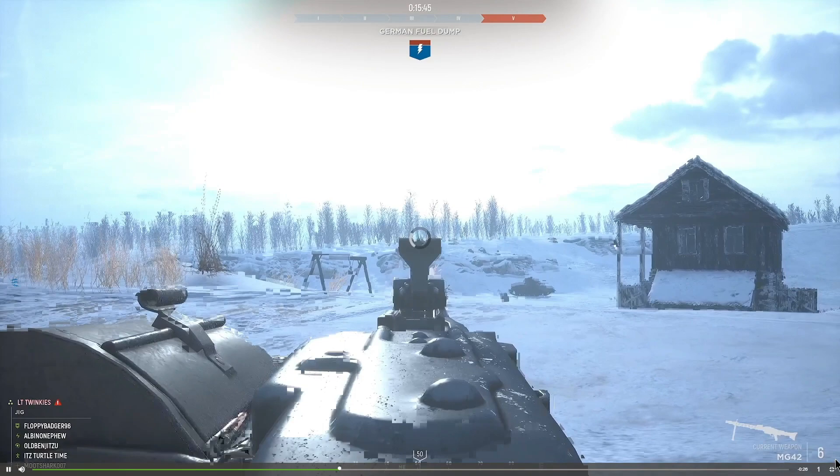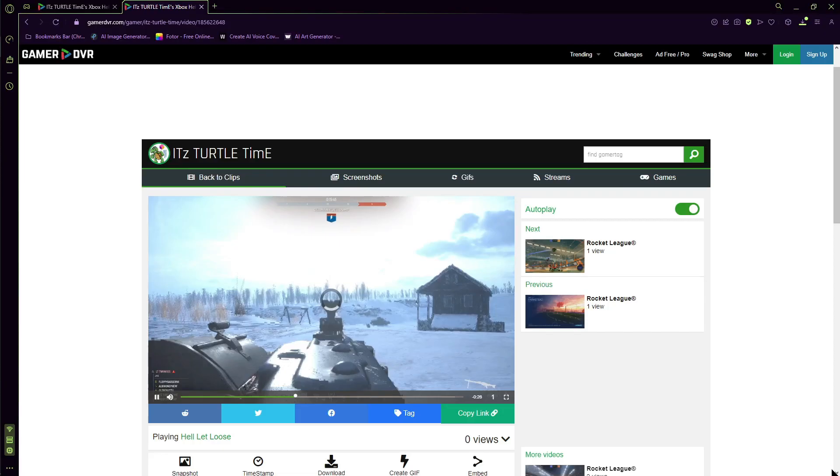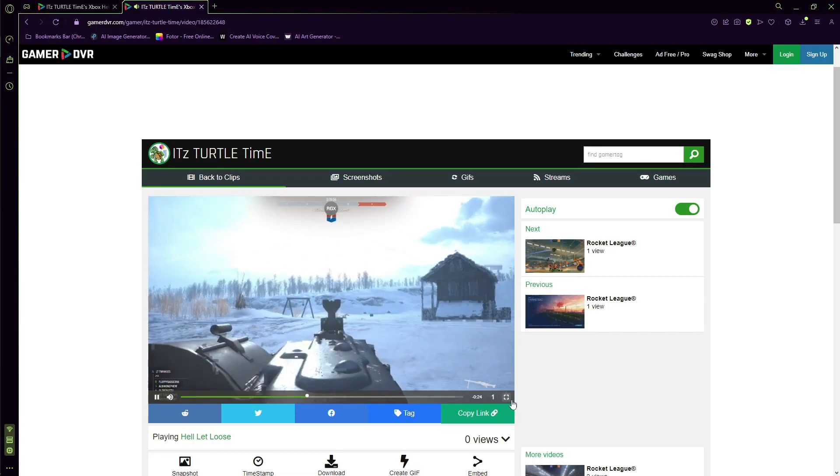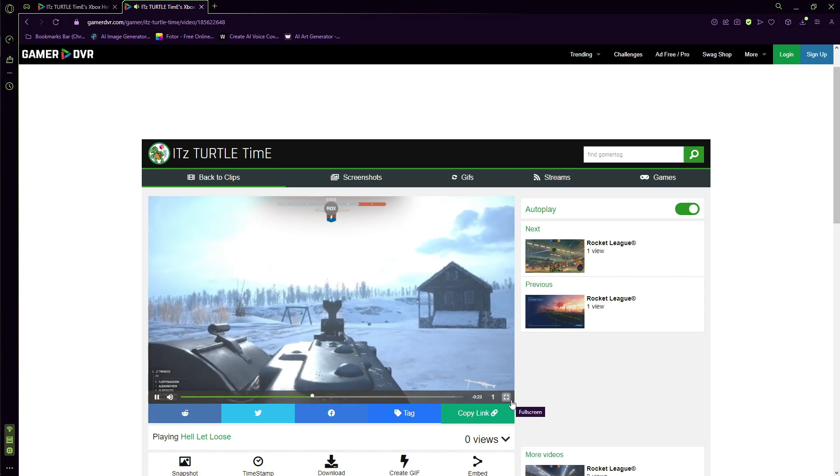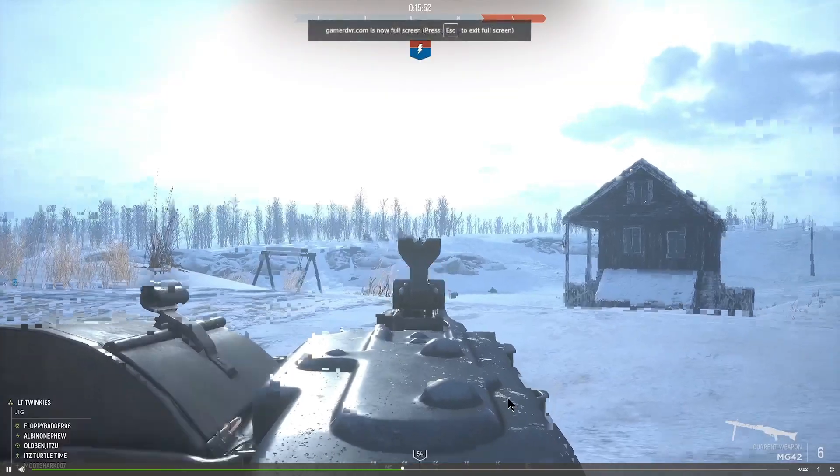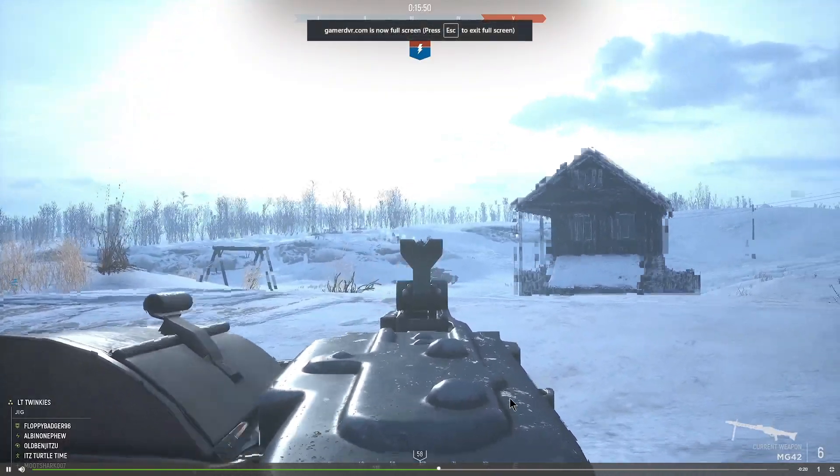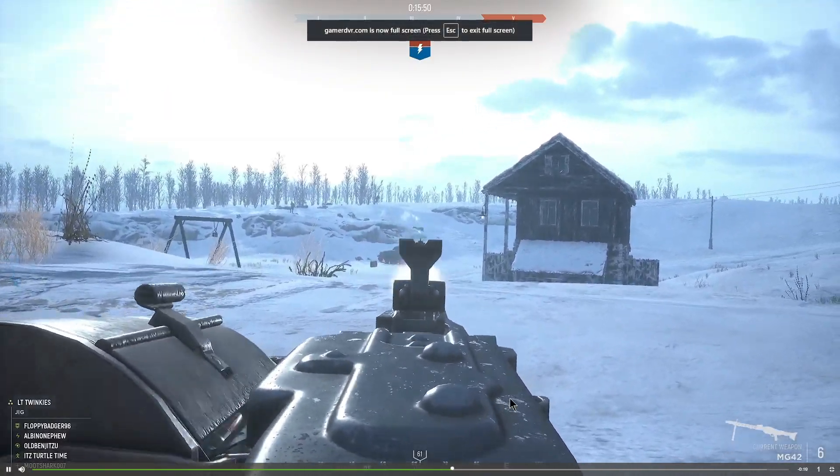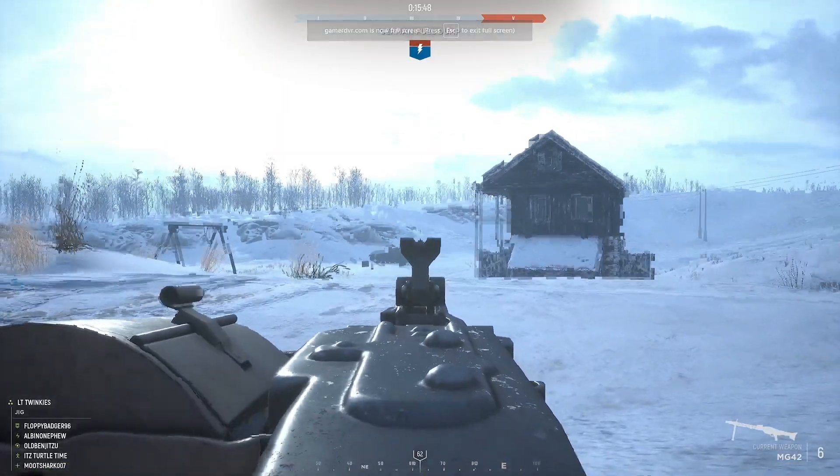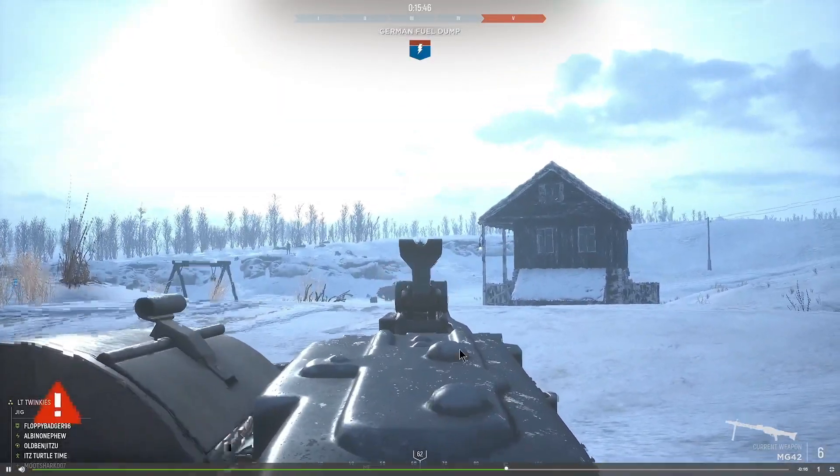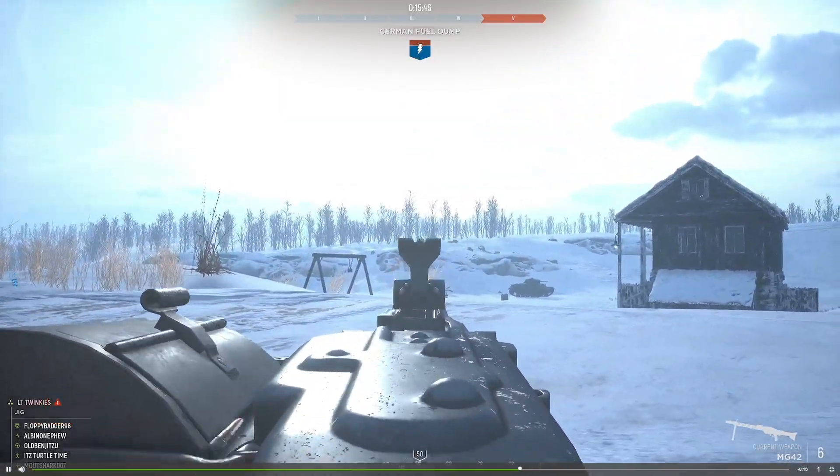So one thing I've noticed about this website is the game clips look a little funny while streaming. Once you download them, they come out completely fine as if nothing happened. It's playing pretty good right now, but you can see it's a little bit glitchy. That's completely normal.